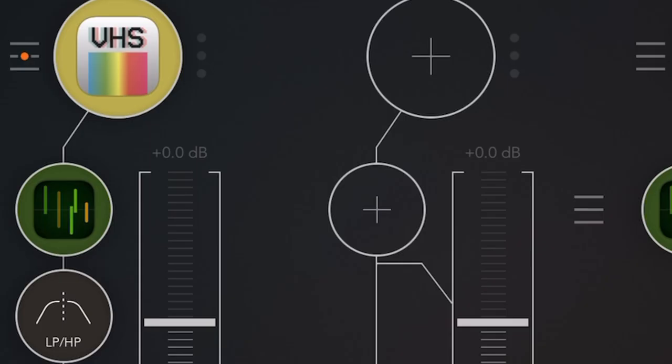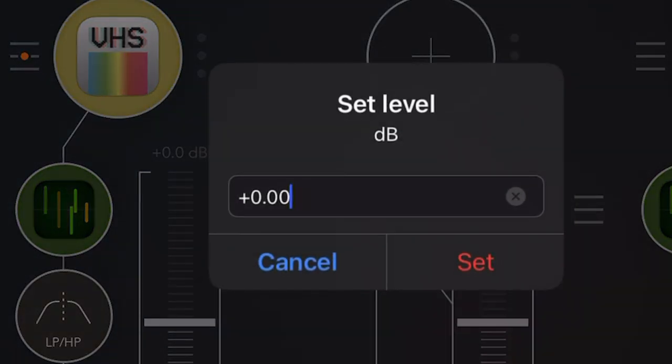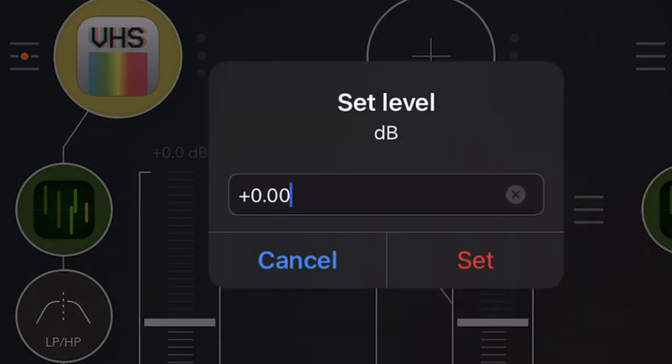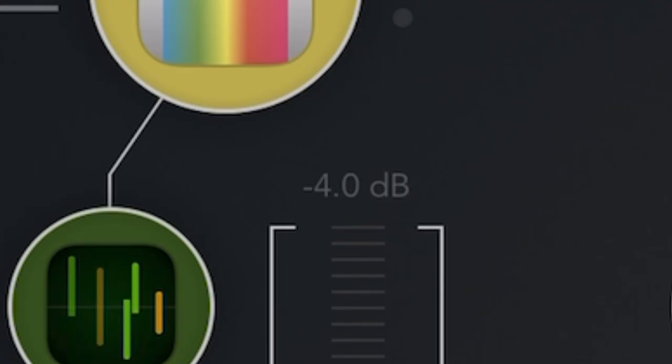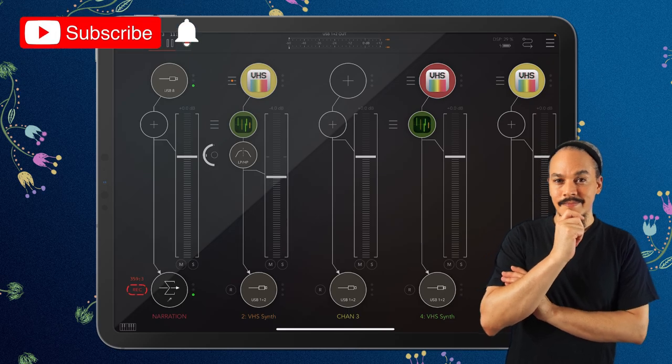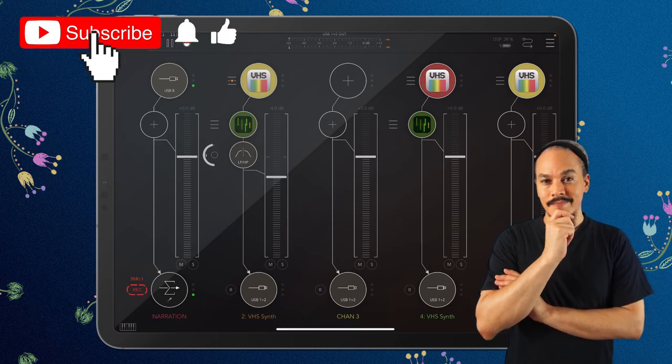There's one more cool thing. If we tap at the top here of a level fader, where it says DB, we can now put in a numerical value for what we want that fader to be. So if we wanted it to be minus four decibels, we just put that in, press set, and there you go, it's set. And that's pretty much it for this video.